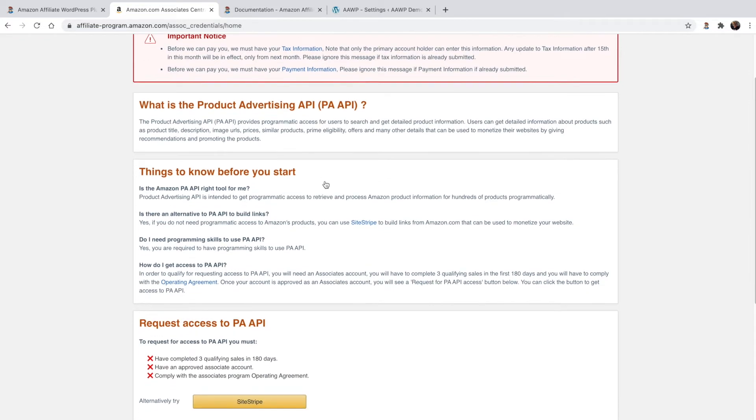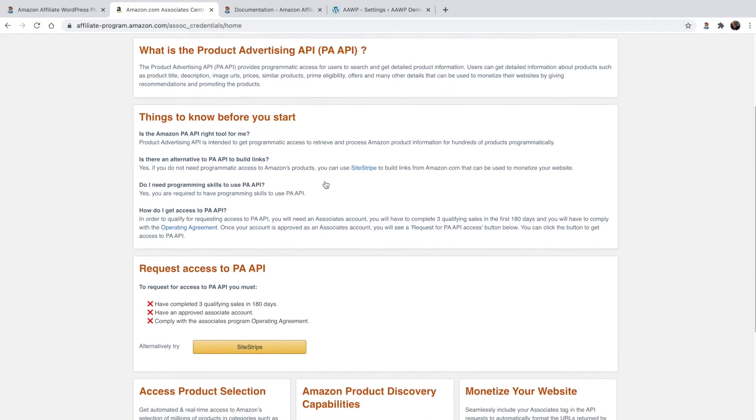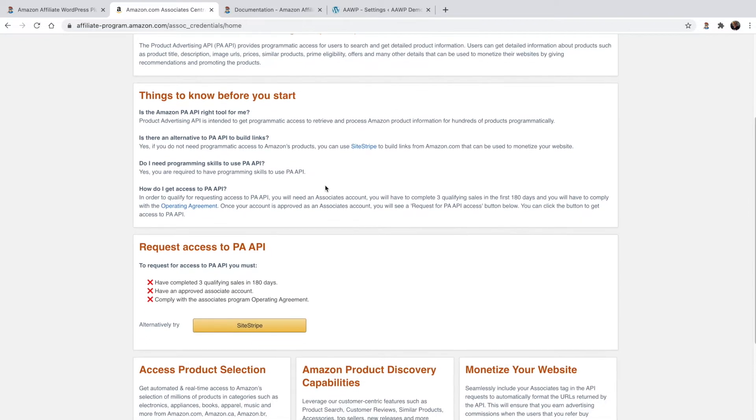This will take you to the following page where you can now generate your API credentials, also referred to as access keys, which allows the Amazon Affiliate WordPress plugin to connect to Amazon's API.